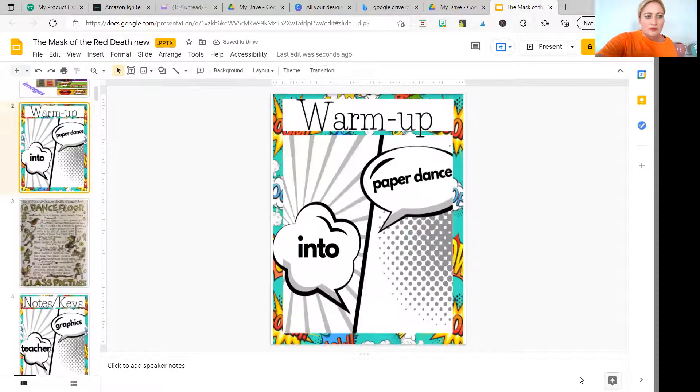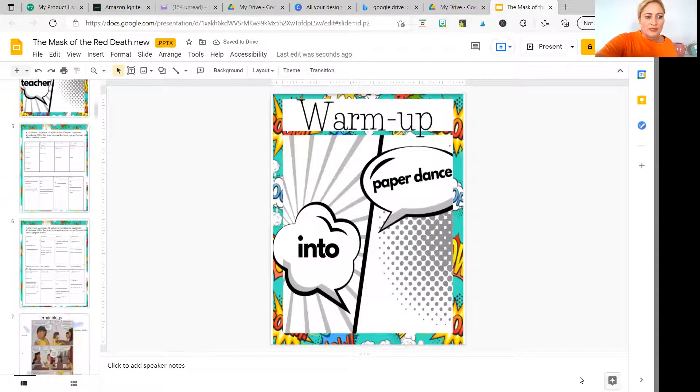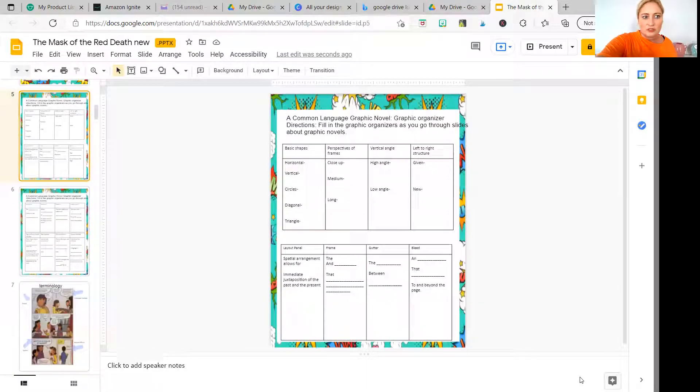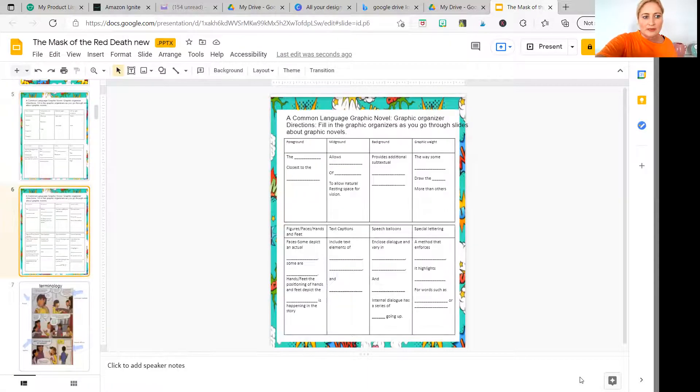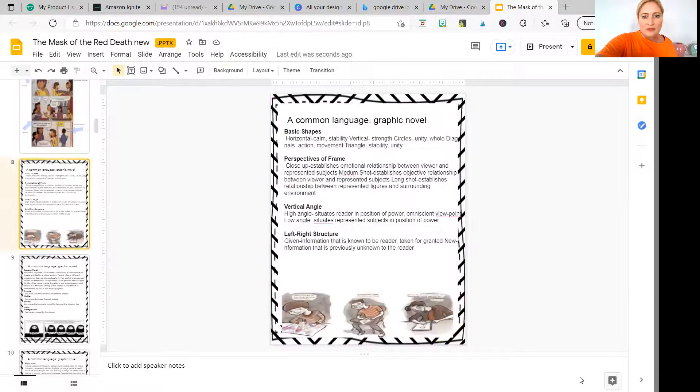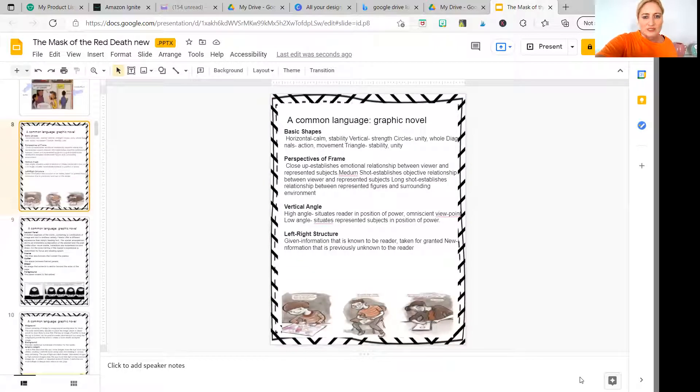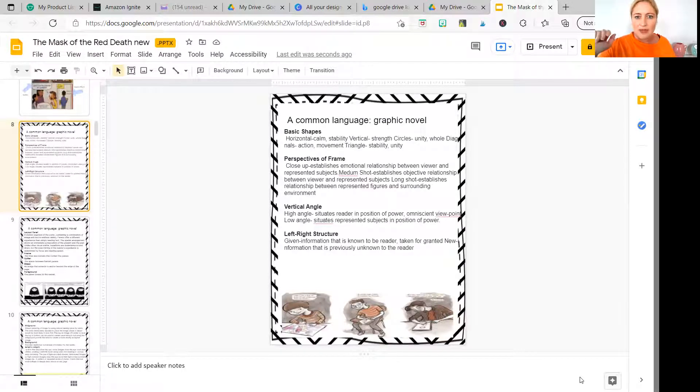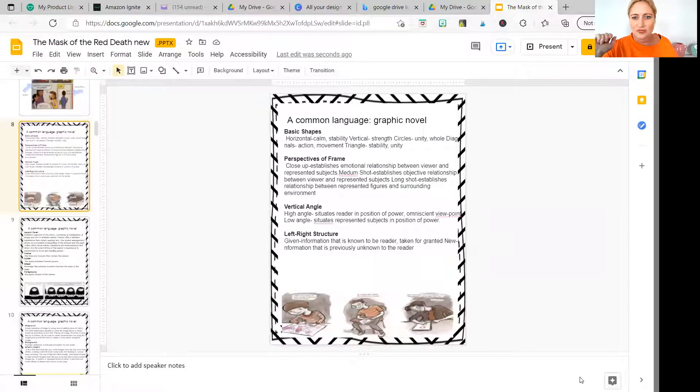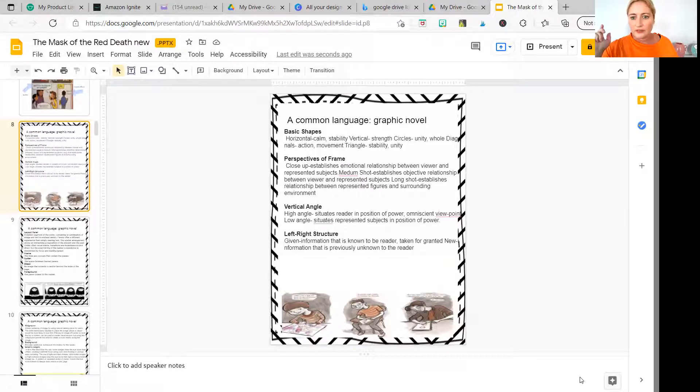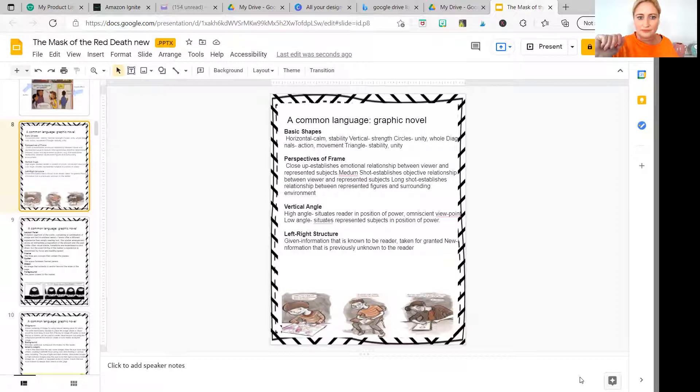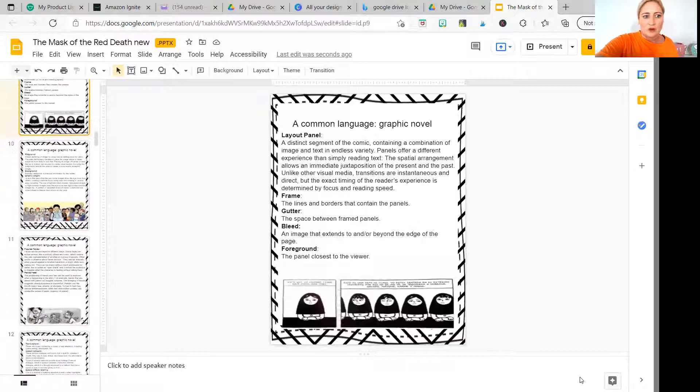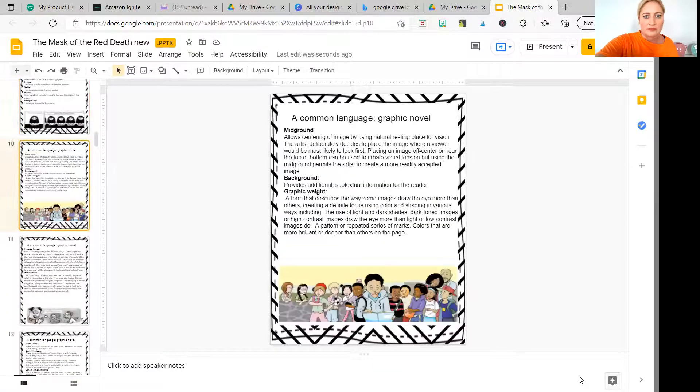What you want to do is make sure you go through each page and double check that things haven't moved significantly. The other thing that it does, Google Slides does when it translates it, is it lower cases the title. So you'll note here, it says a common language graphic novel. That should be in caps, the first letter of each word should be capitalized. OK, so you want to go through and make sure you do all of that.